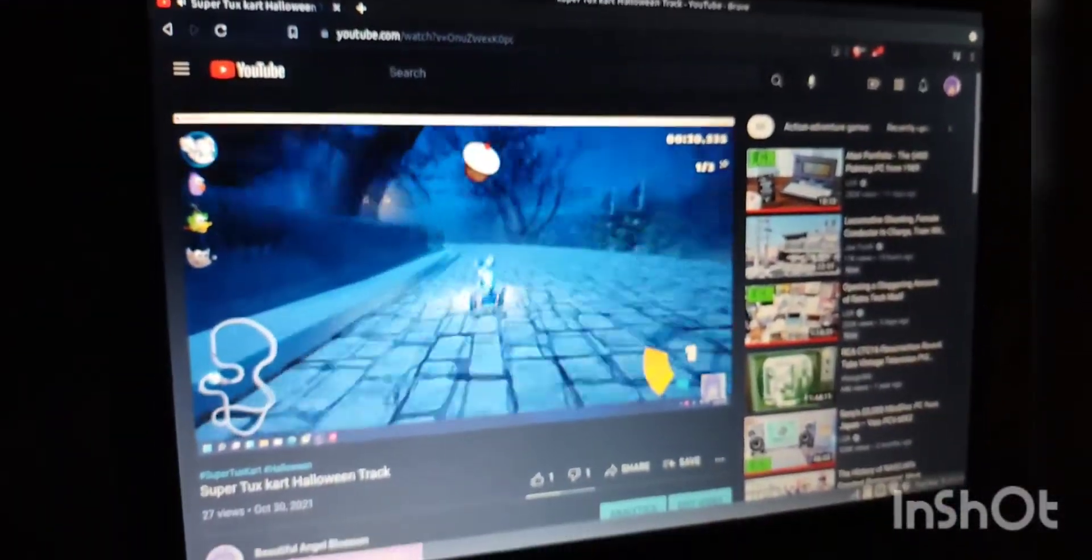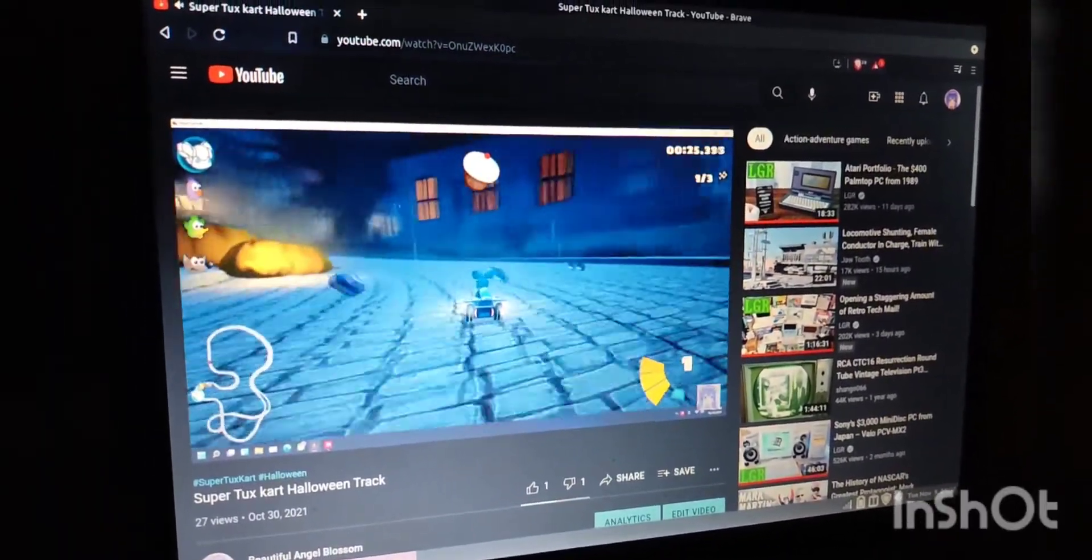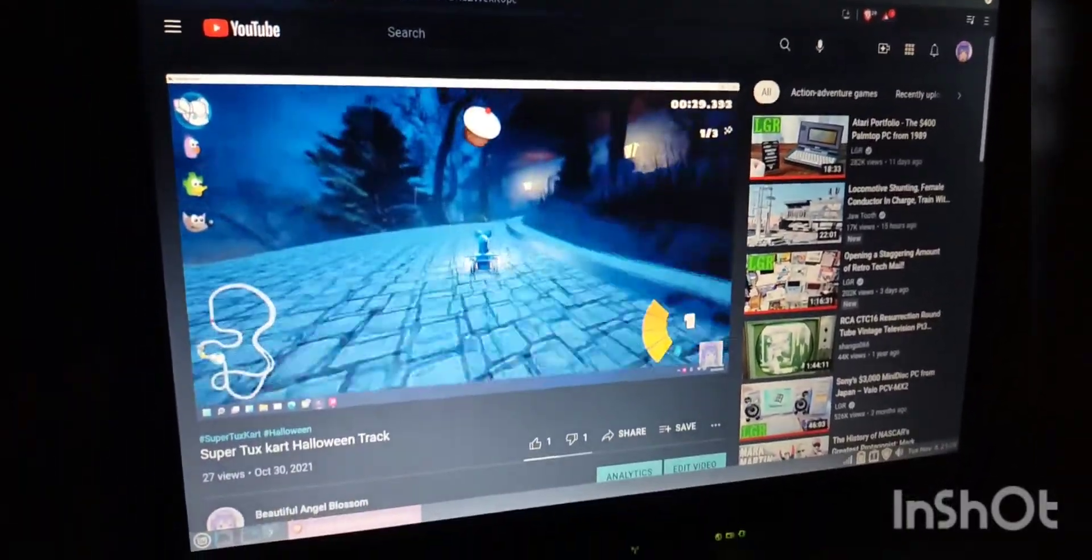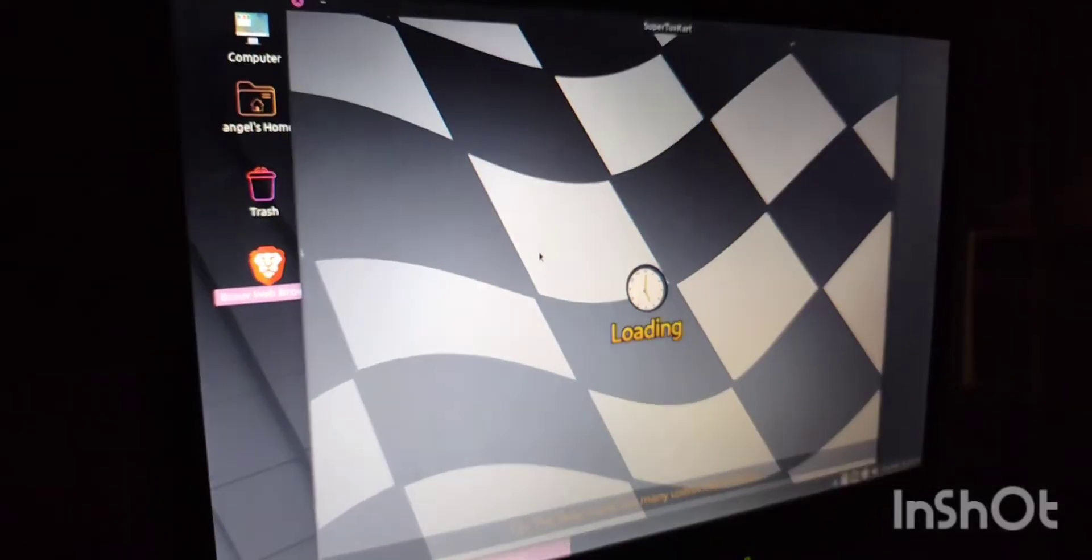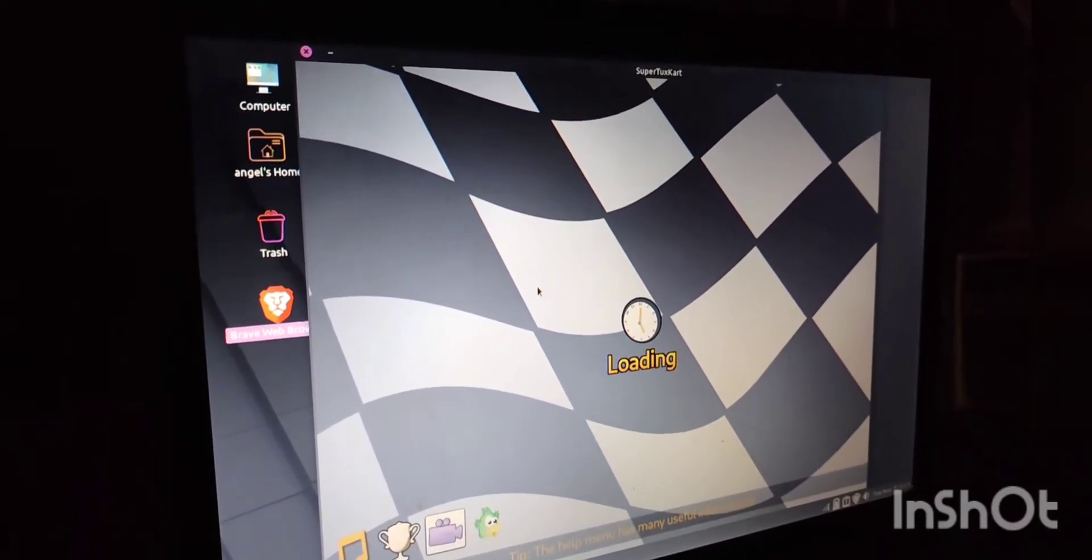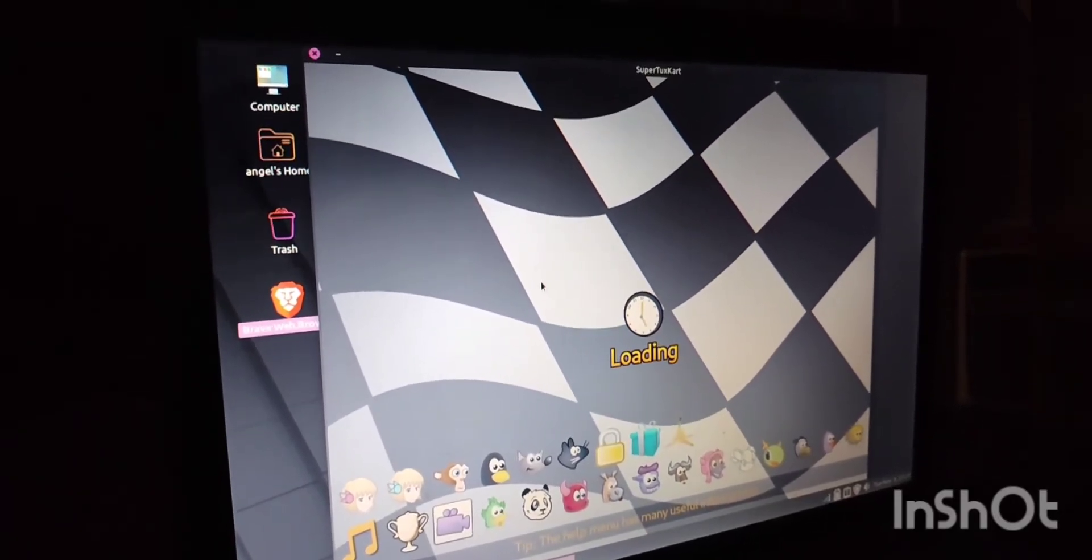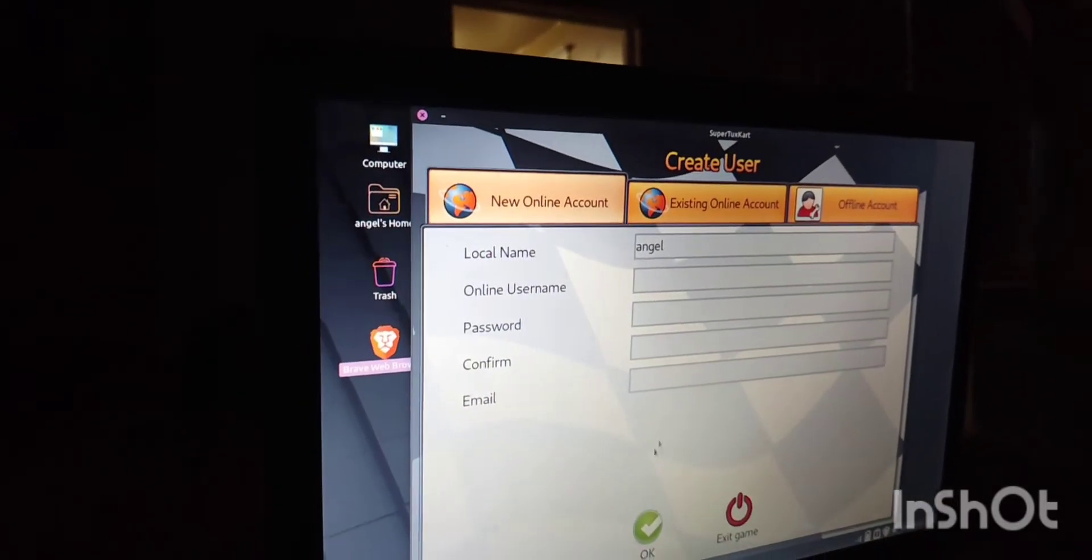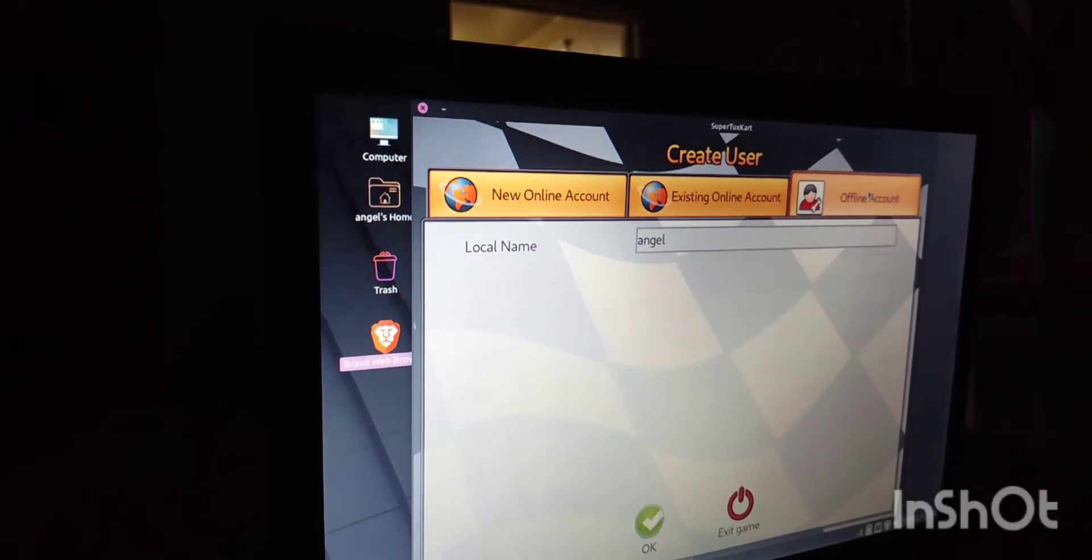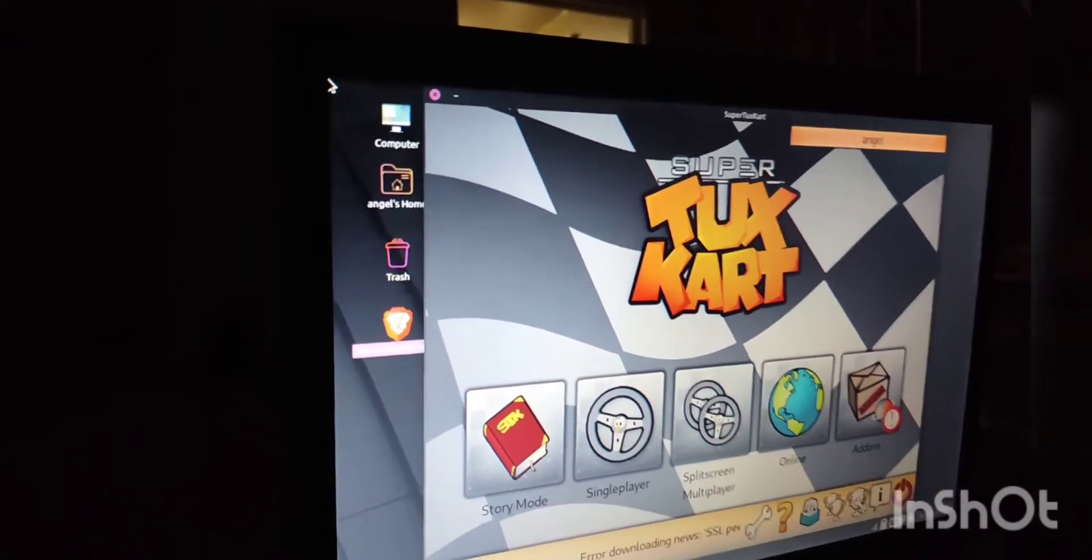Brave is now installed and YouTube is playing just fine. I also did install a game. Of course I had to.